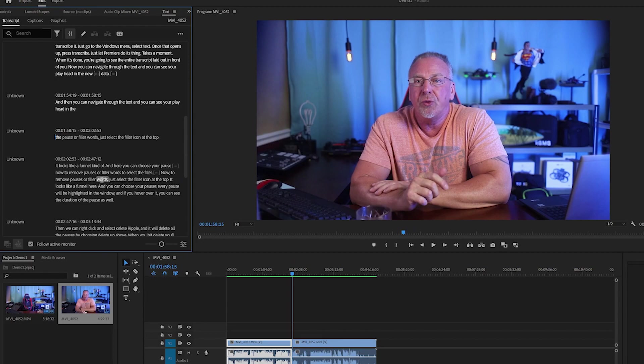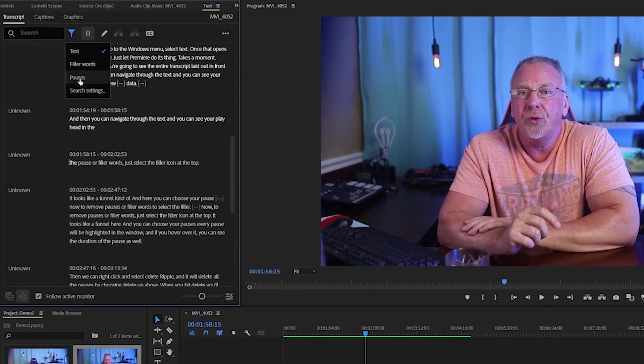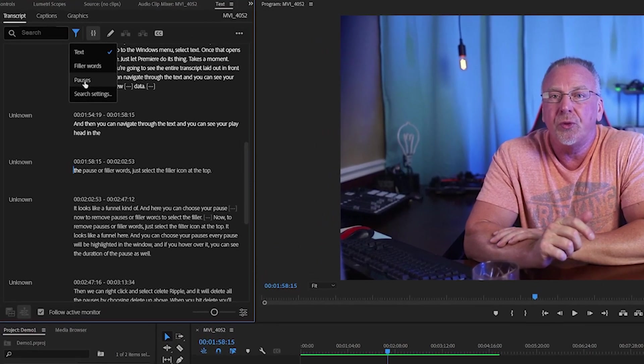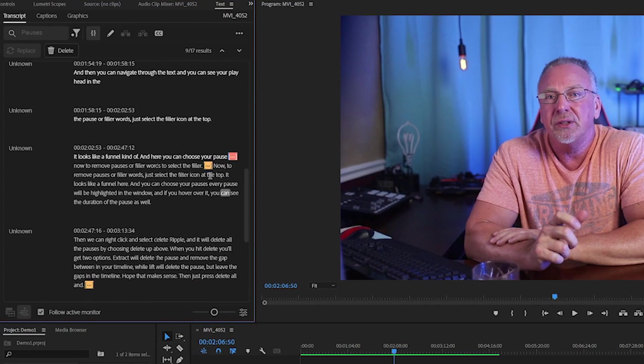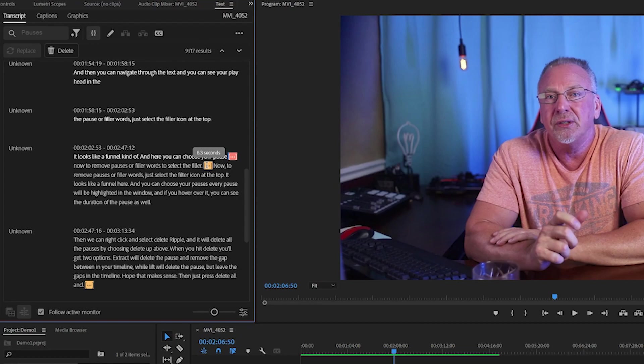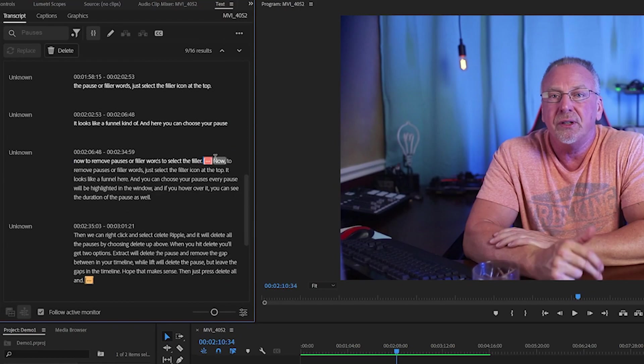Now to remove pauses or filler words, just select the filter icon at the top. It looks like a funnel here and you can choose your pauses. Every pause will be highlighted in the window and if you hover over it, you can see the duration of the pause as well. Then we can right-click and select Delete Ripple and it will delete all the pauses by choosing Delete up above.